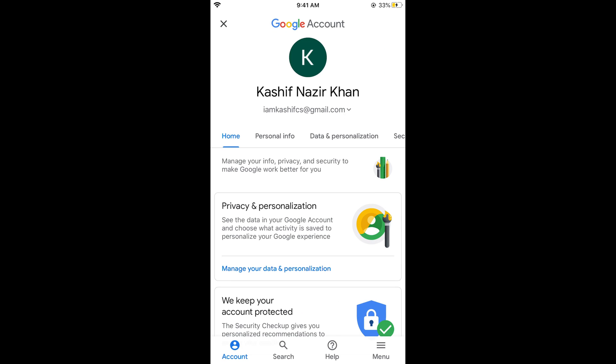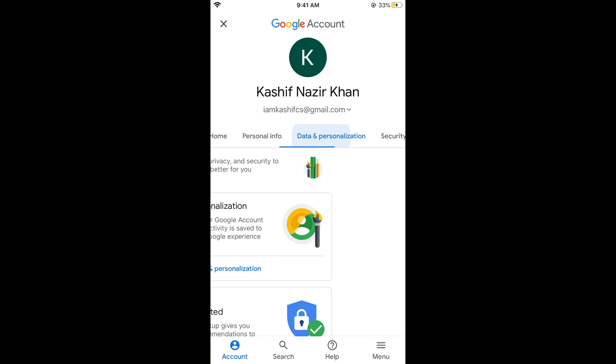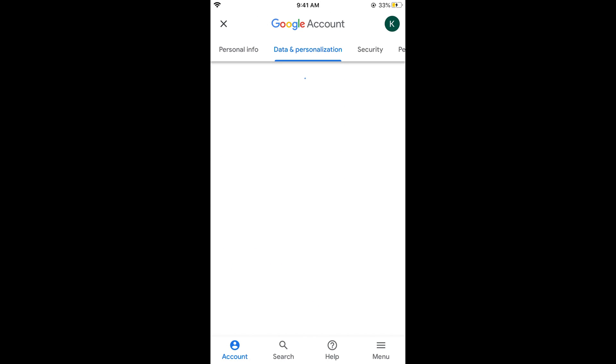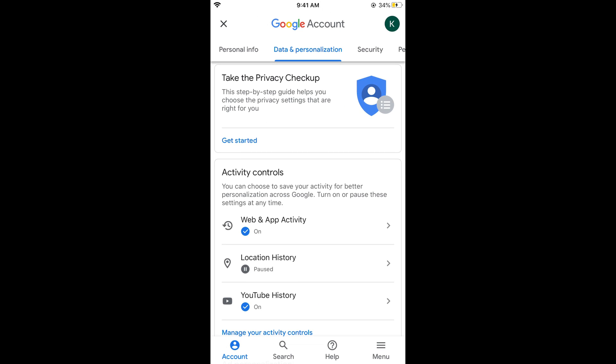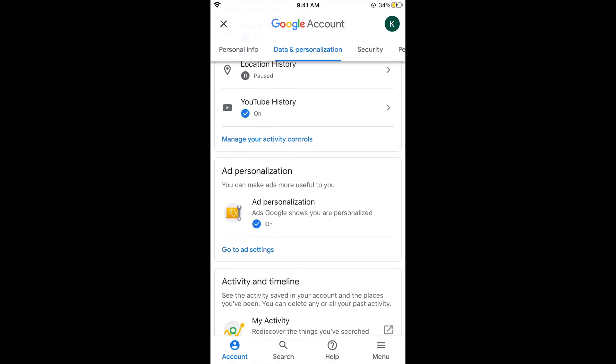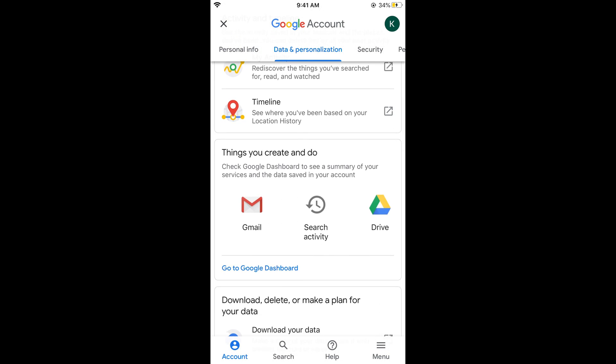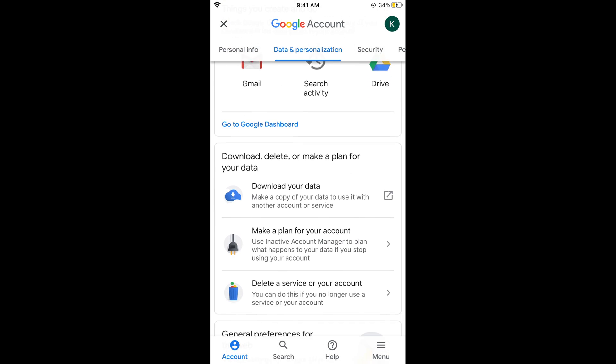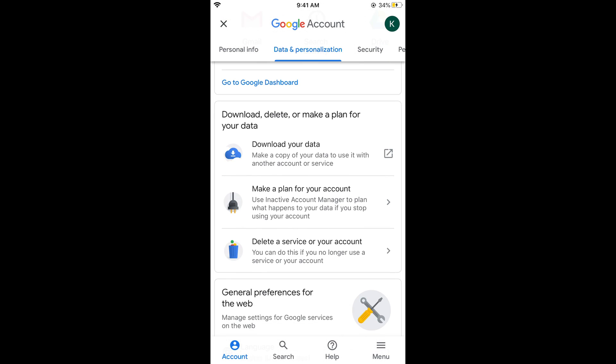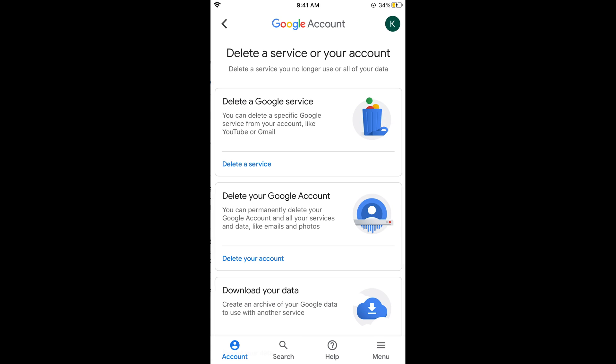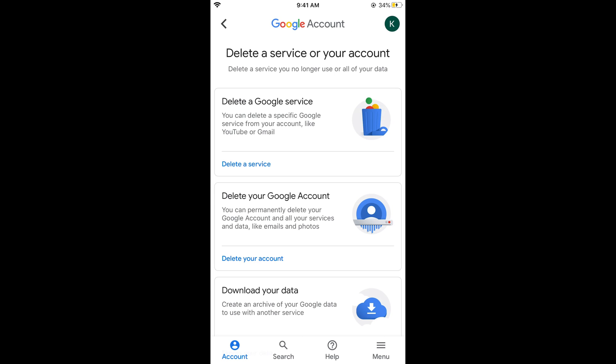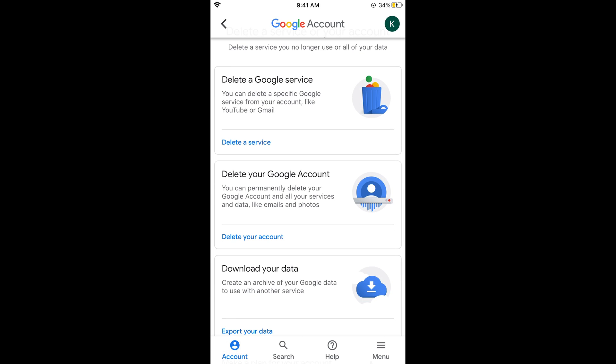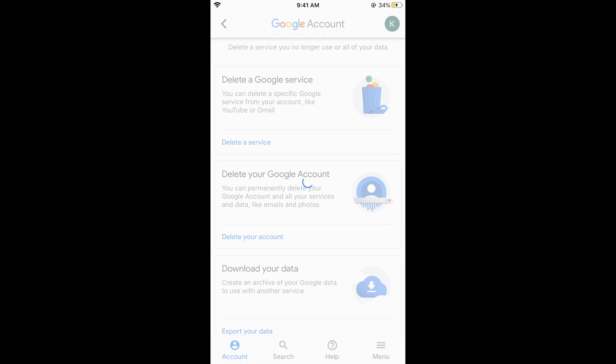This would open up the next screen. Here tap on Data and Personalization. Under Data and Personalization, simply scroll down below. Here you can see Download, Delete, or Make a Plan for Your Data. Under this you can see Delete a Service or Your Account. Tap on this. It says Delete a Service or Your Account, and in the middle you can see Delete Your Google Account. Tap on Delete Your Account.